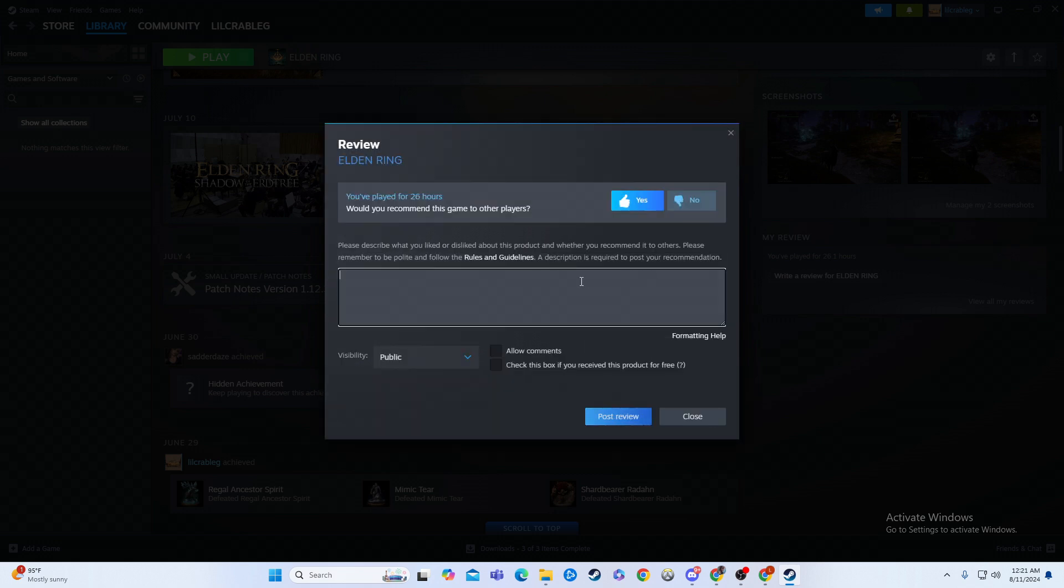And then you can just write your review right here. Great game, fun times, whatever you want to write really.